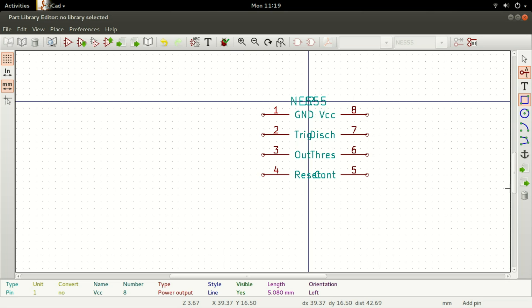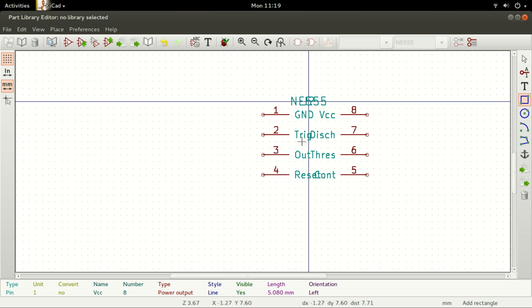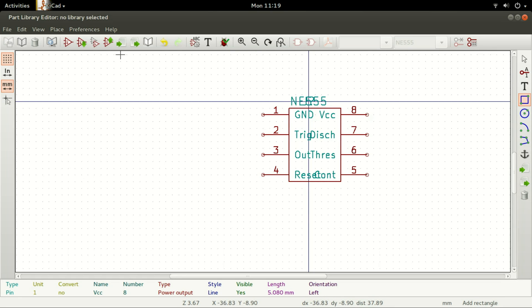We now need to draw a rectangle body next to the pins. Select Add Graphic Rectangle to Component Body, and click on where you want its top-left corner to be, then click on where you want its bottom-right corner to be, and voila! You have your component.